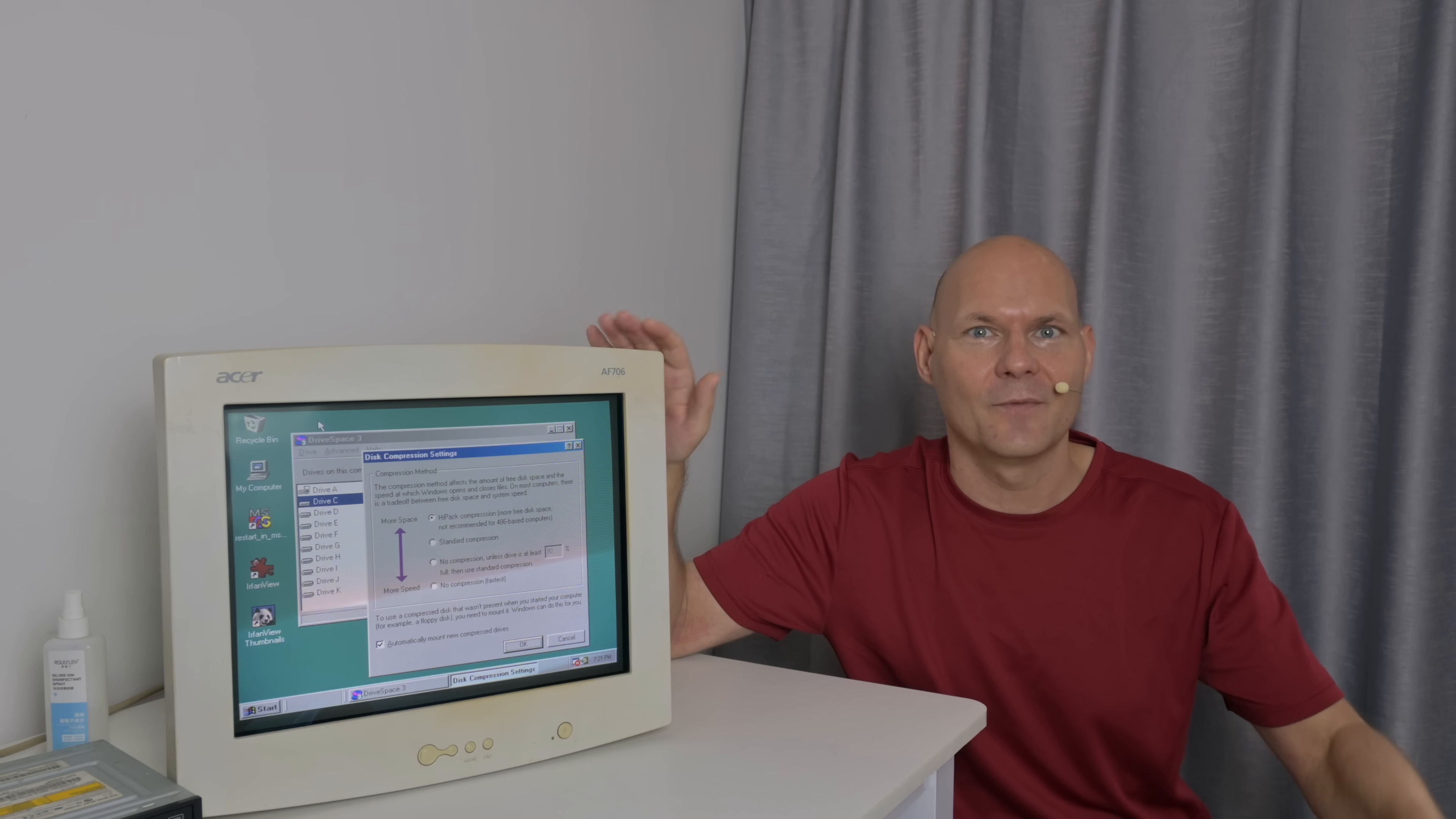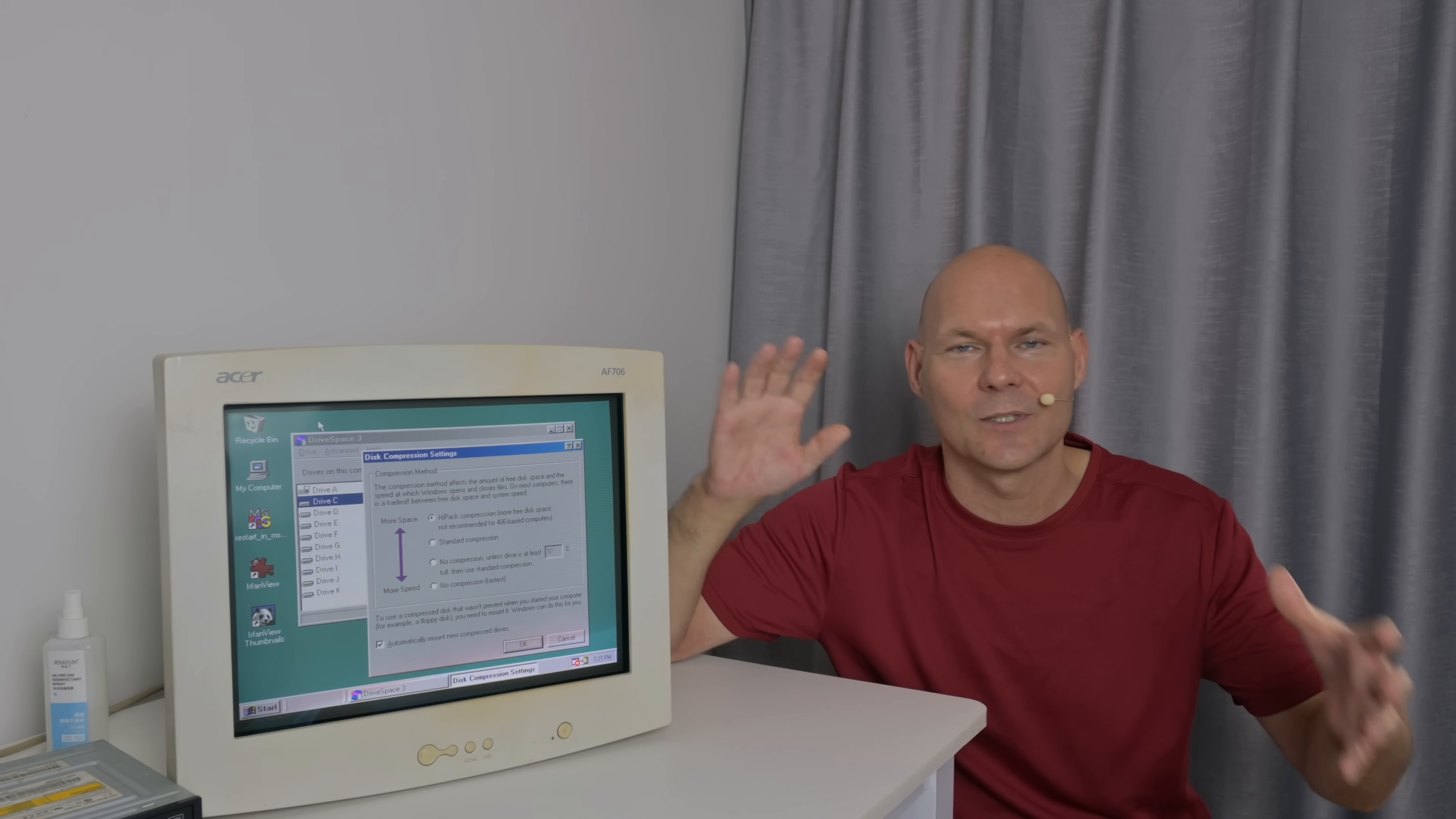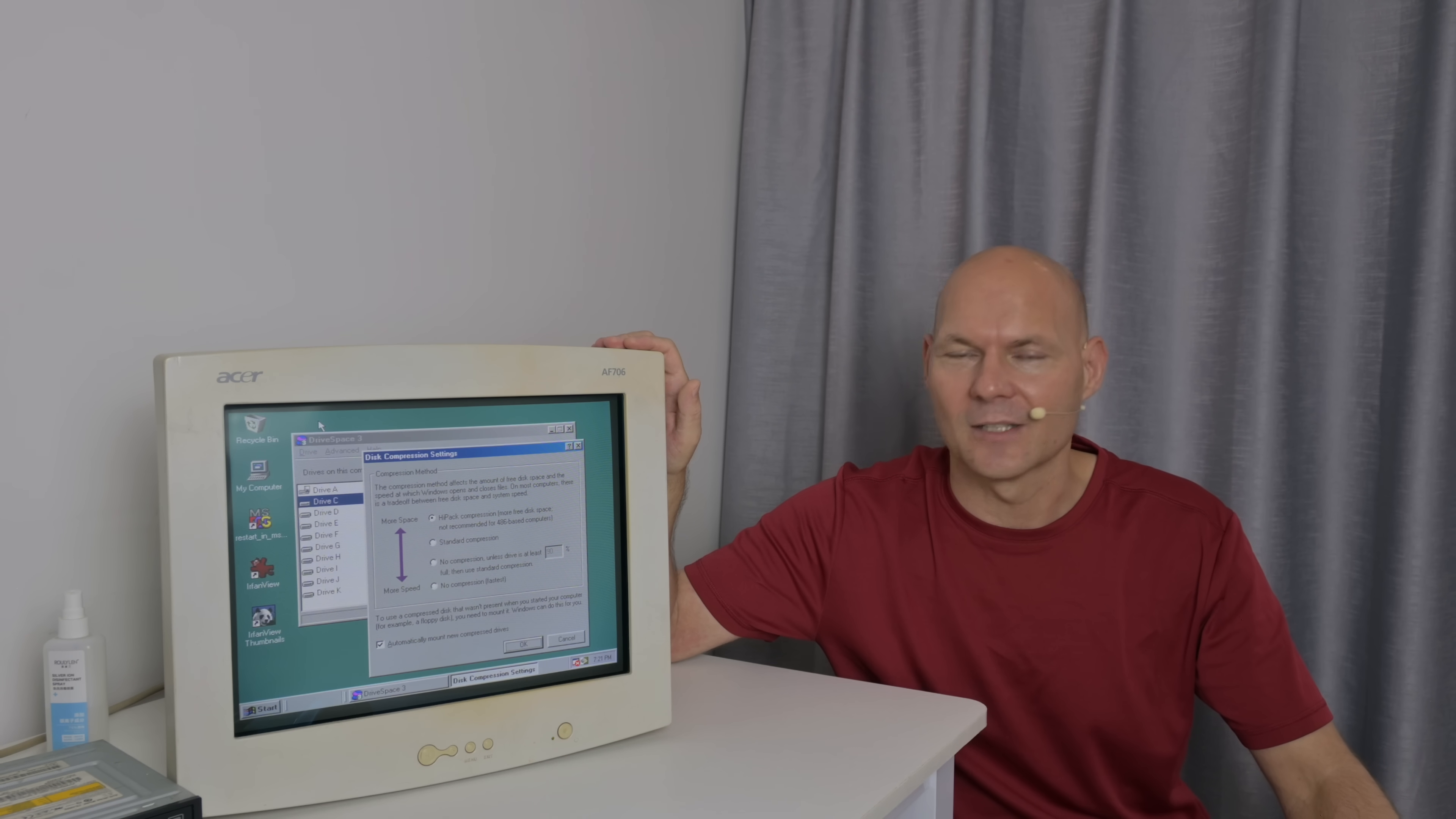All in all, it is not something I can recommend for your DOS or Windows 98 retro gaming PC. It's an interesting look back at the 1990s and what sort of technology was around. And yeah, it's fun sort of tinkering around with it. But in terms of getting more games onto your retro PC, it's not something I would recommend.